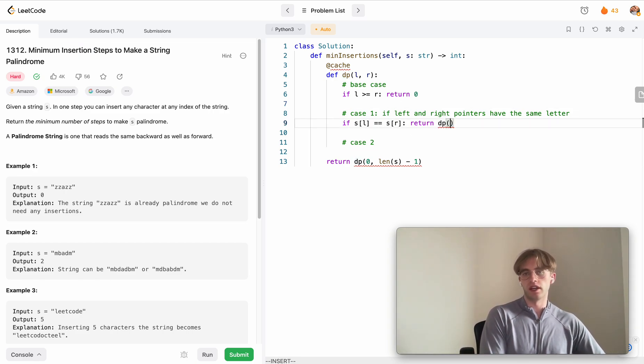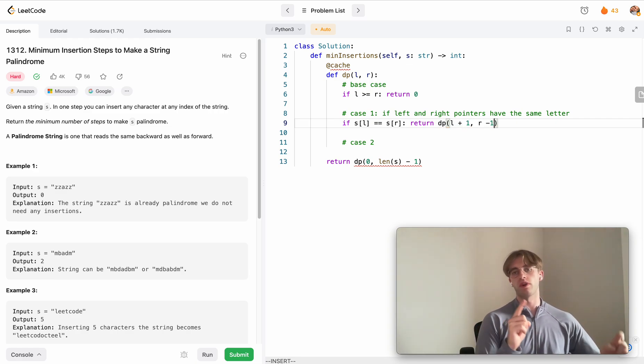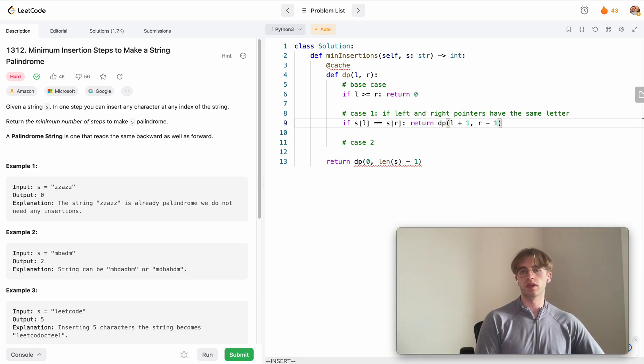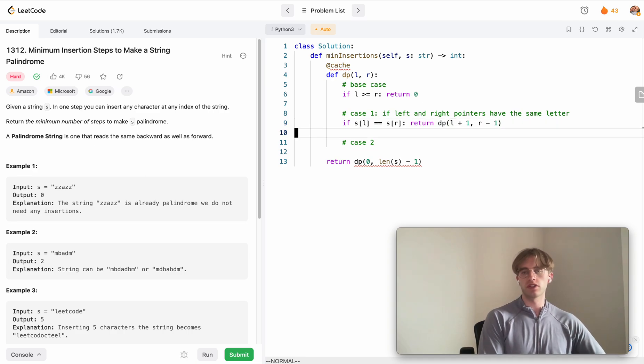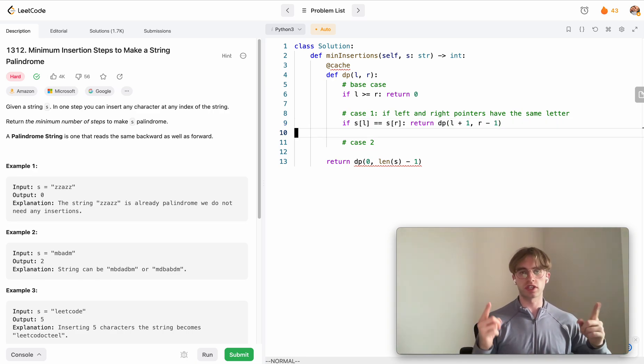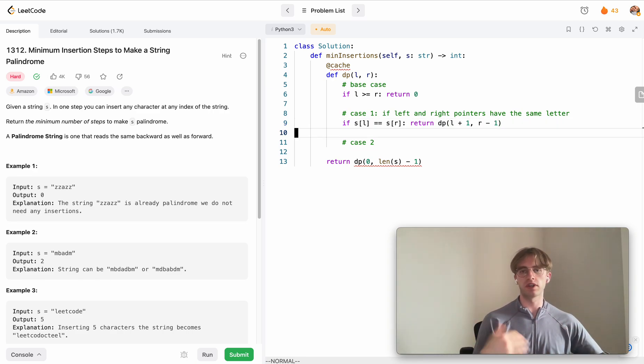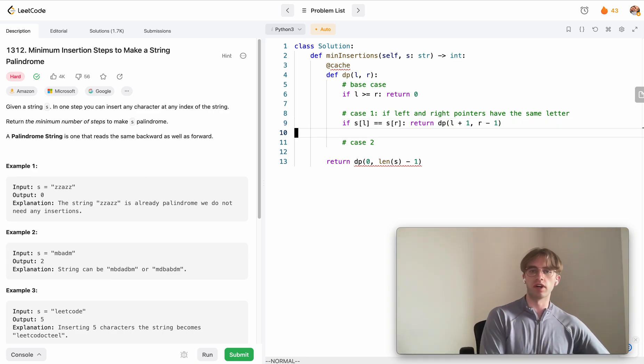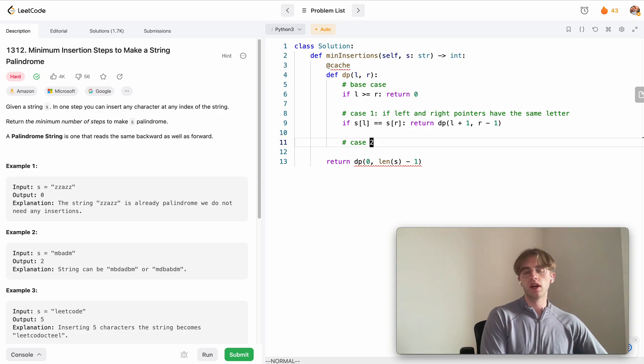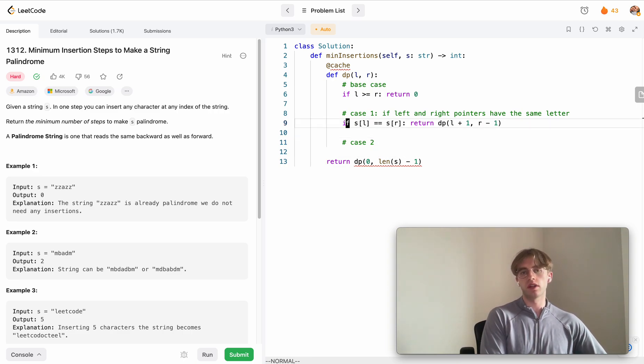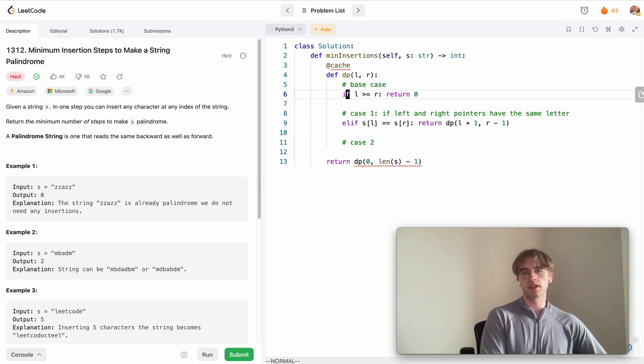We can just continue going inwards because we don't need to consider any insertions at this step. Let's just increment the left pointer by one and decrement the right pointer. That says let's continue on, we don't need to add anything because they're the same letter.